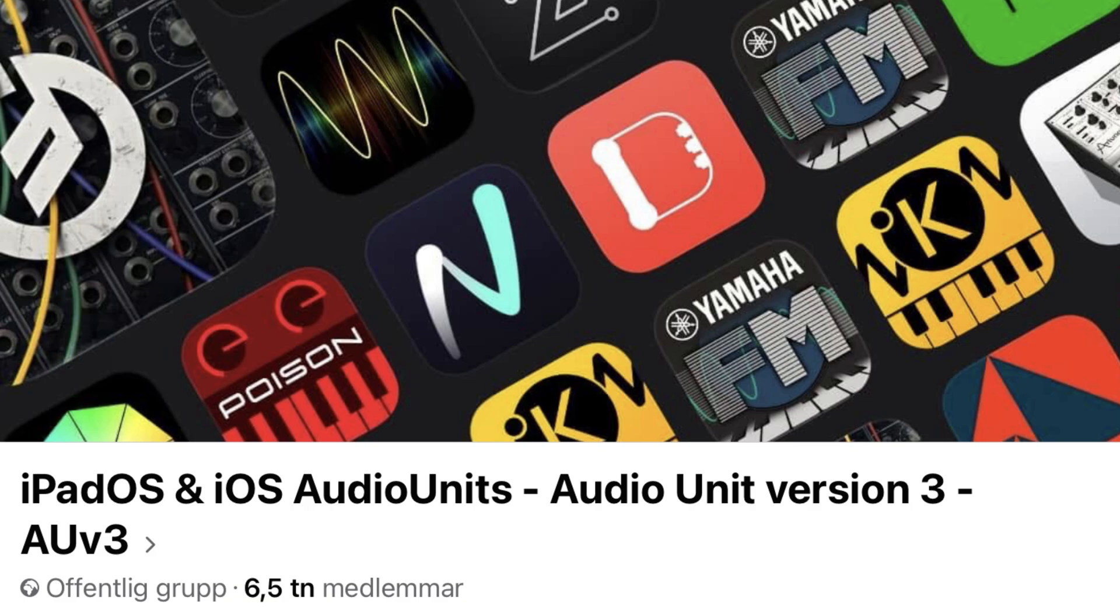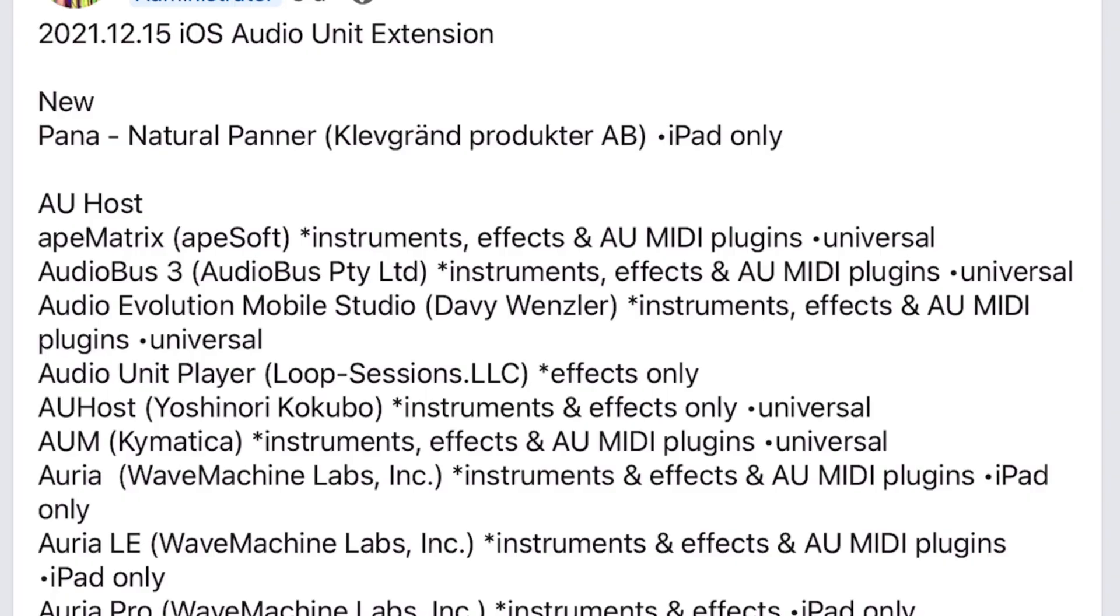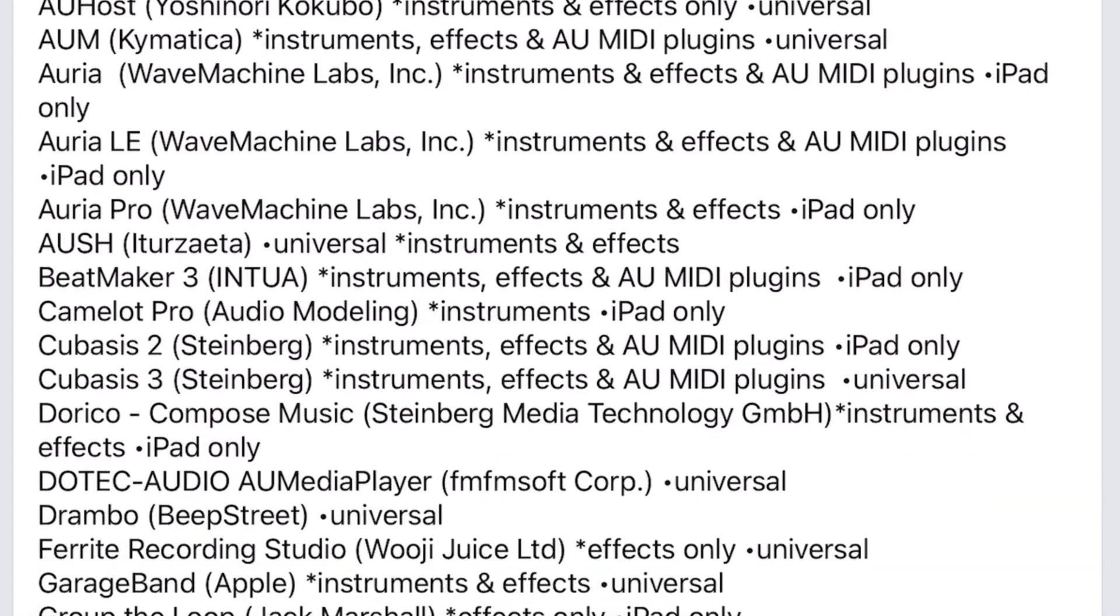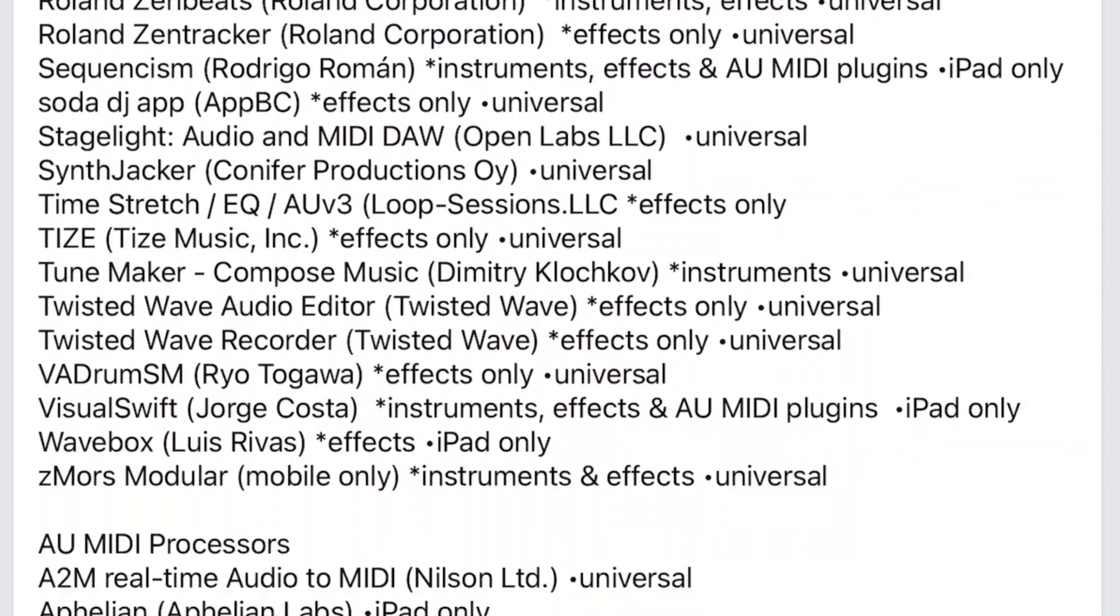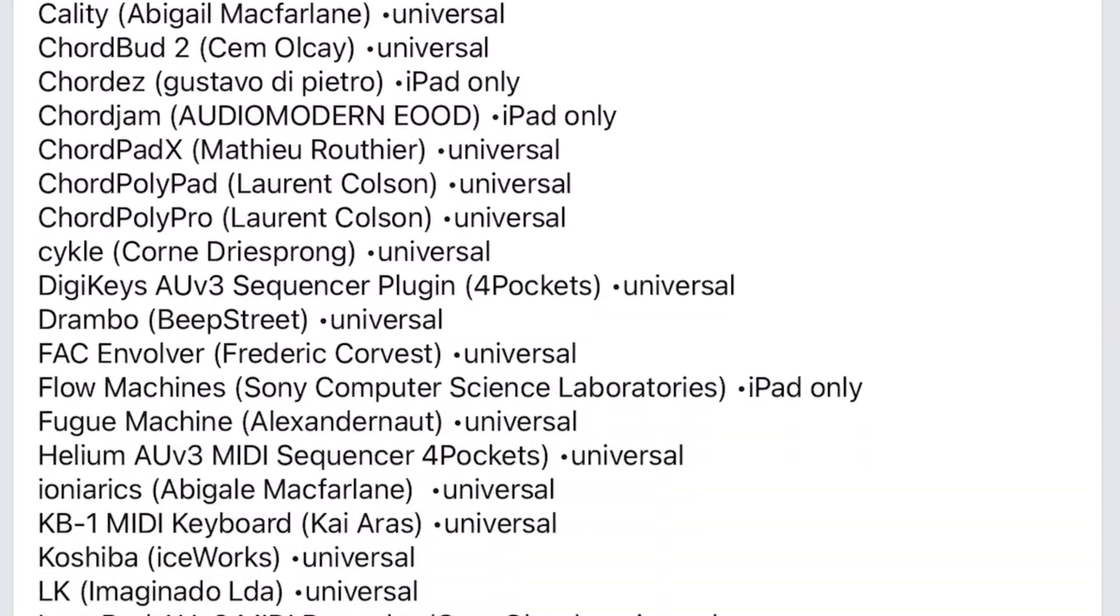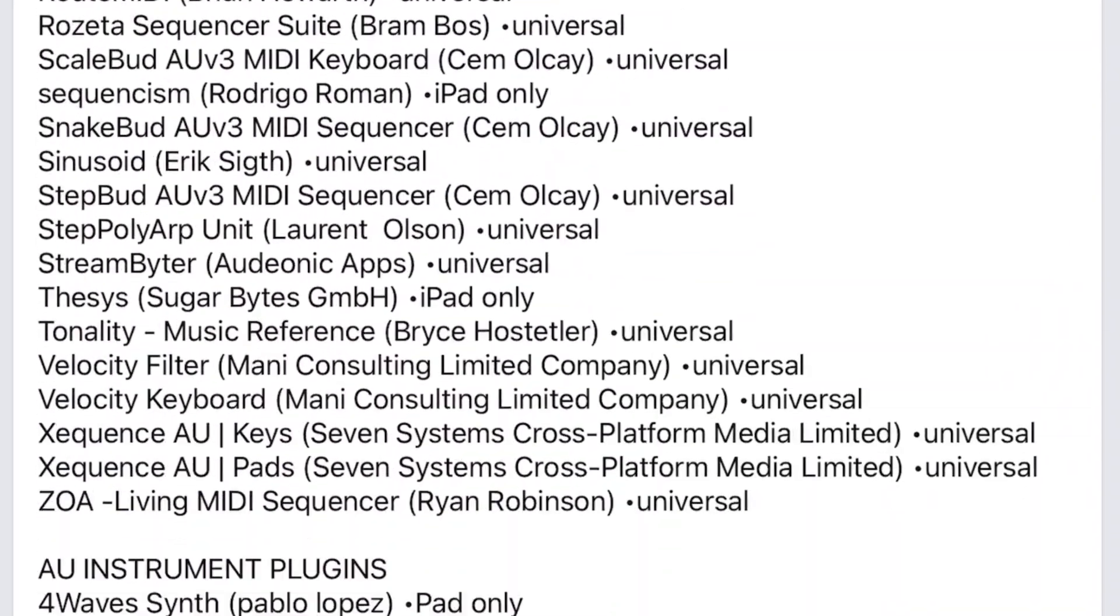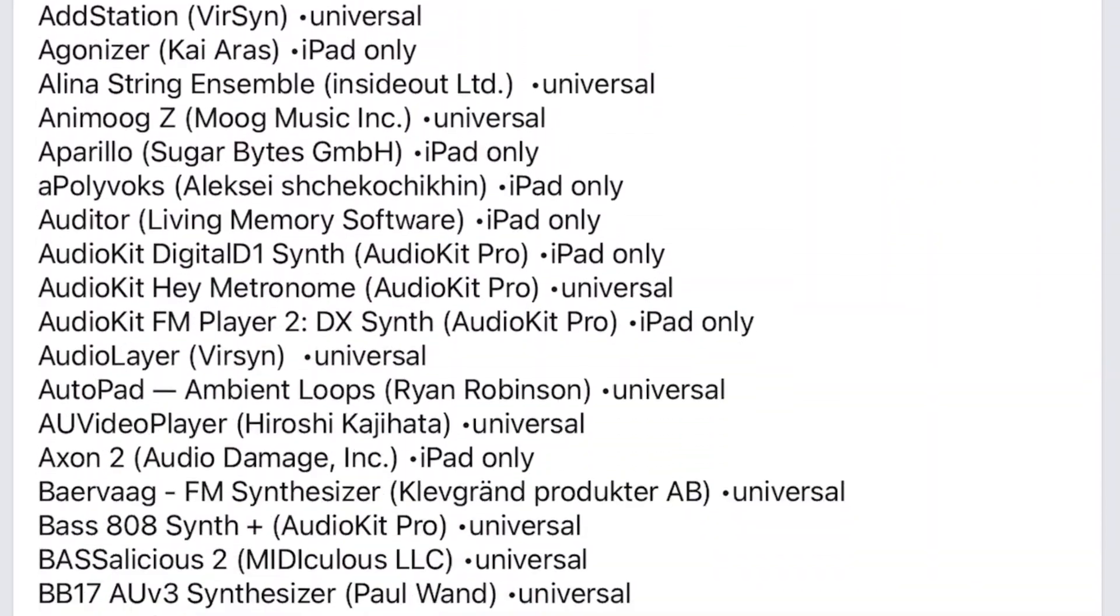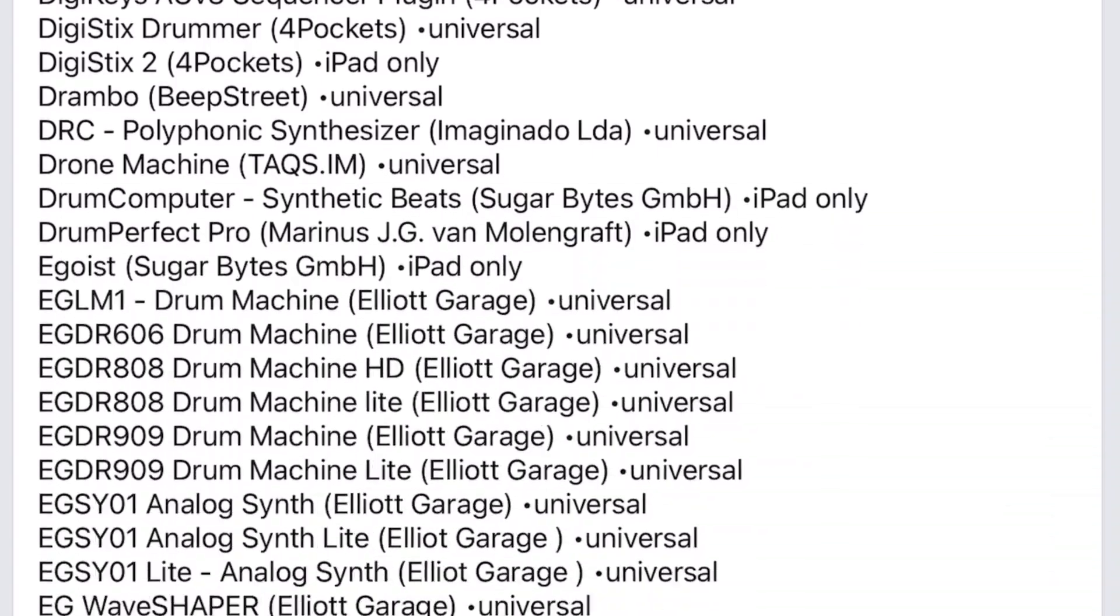So there is this person called Lauren, who has been keeping an extensive list of just audio units. Now, this list does not really list if these audio units are multi-IO. But if you just want to find audio units, then it's right here in this Facebook group.